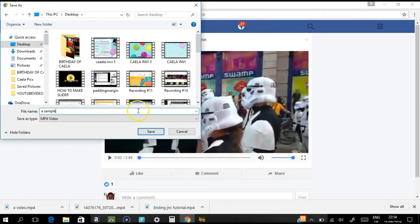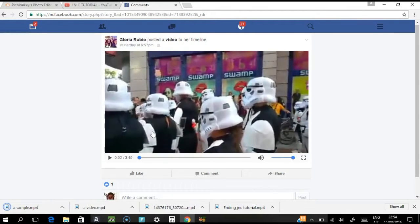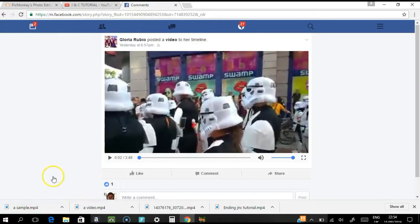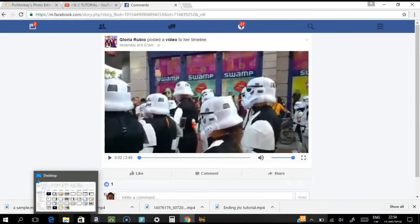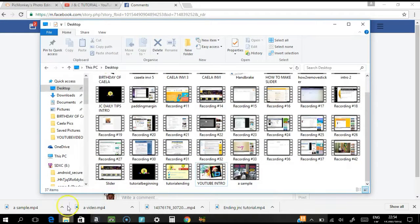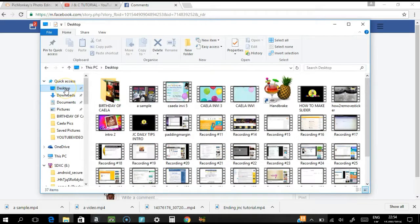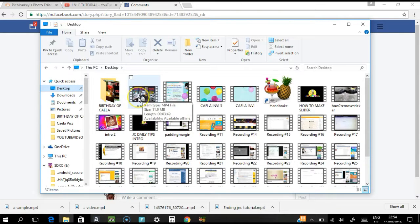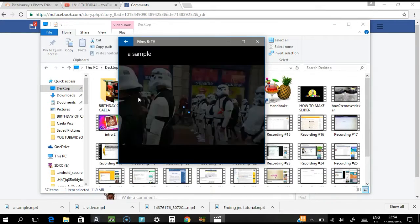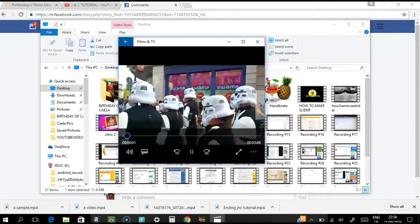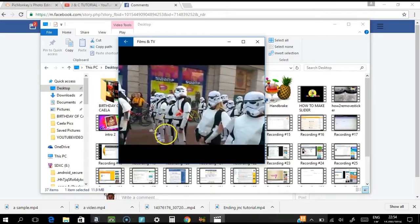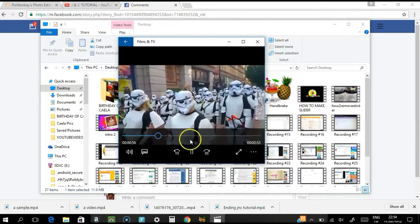I want to save it to my desktop. You can rename it — I'll call it 'sample' so it appears at the top and is easy to find. Click Save. As you can see, it's downloading. Go to the folder where you saved it and you can see the video there.